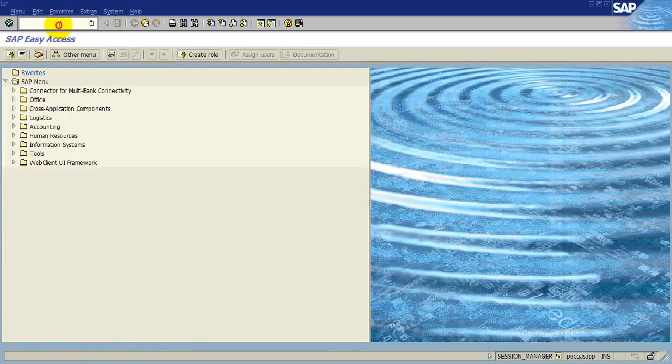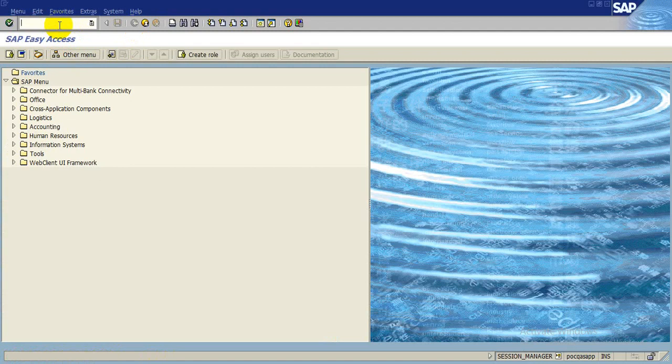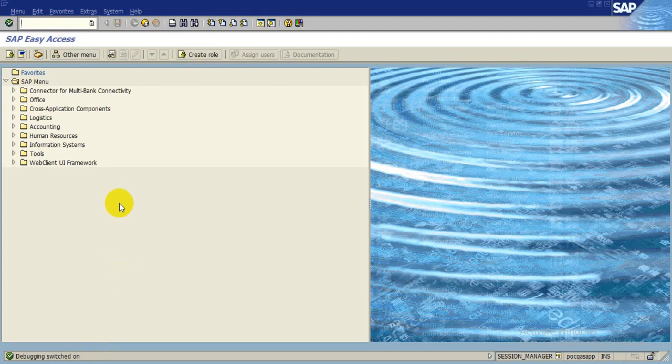You come back and go to debug mode, slash H, enter. Now you are switching on to debugging mode. Now you again put ML81N, enter.